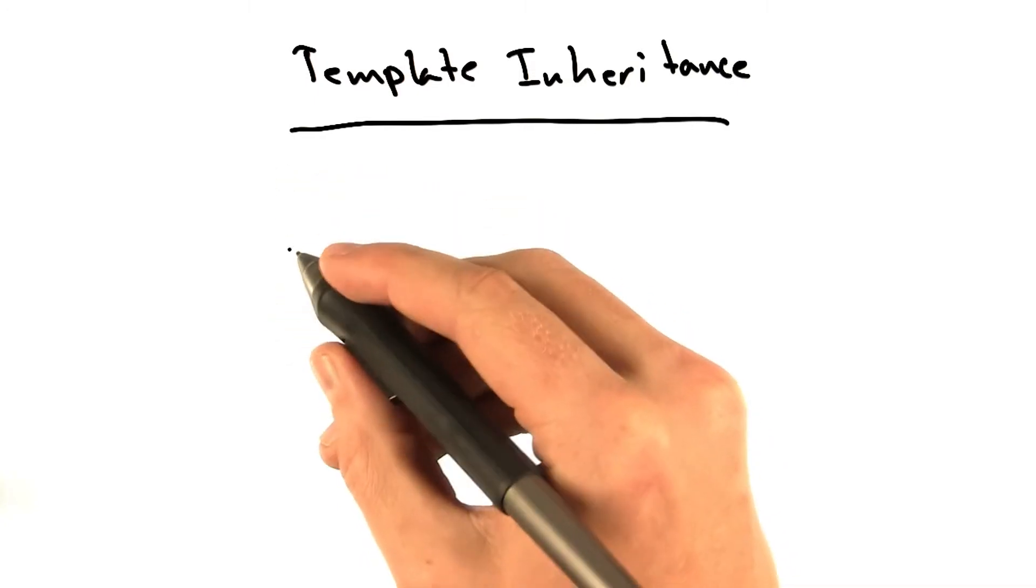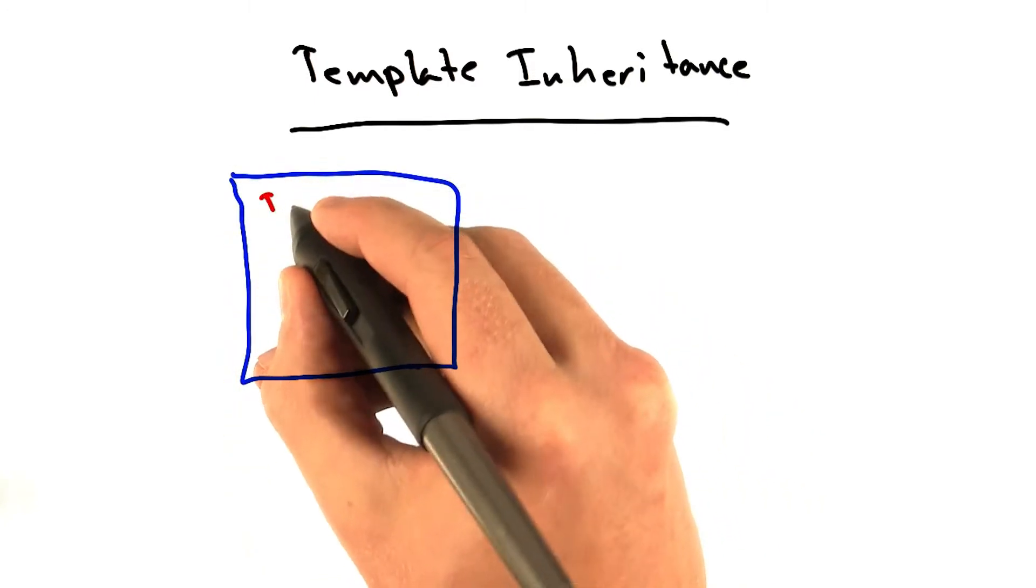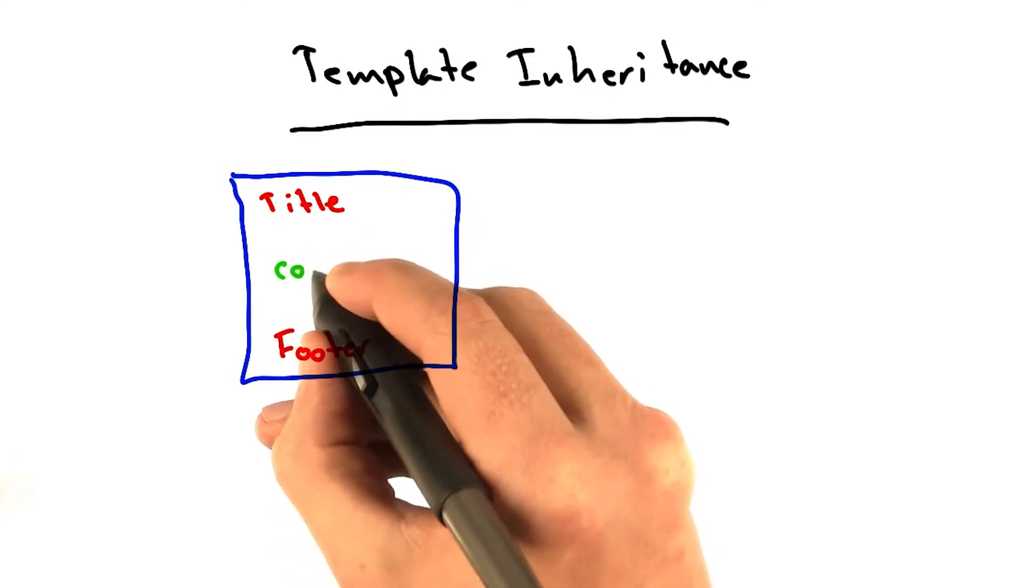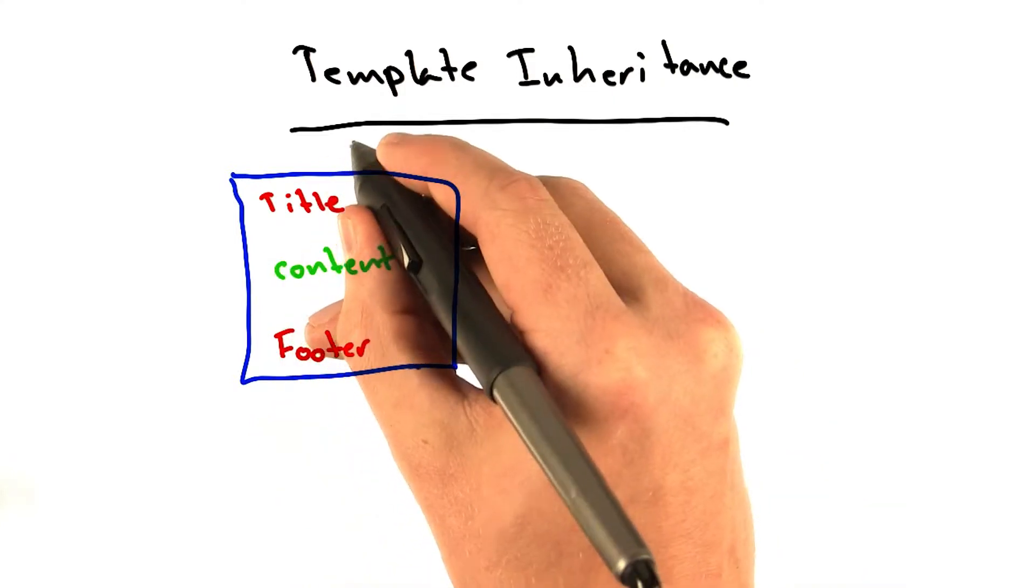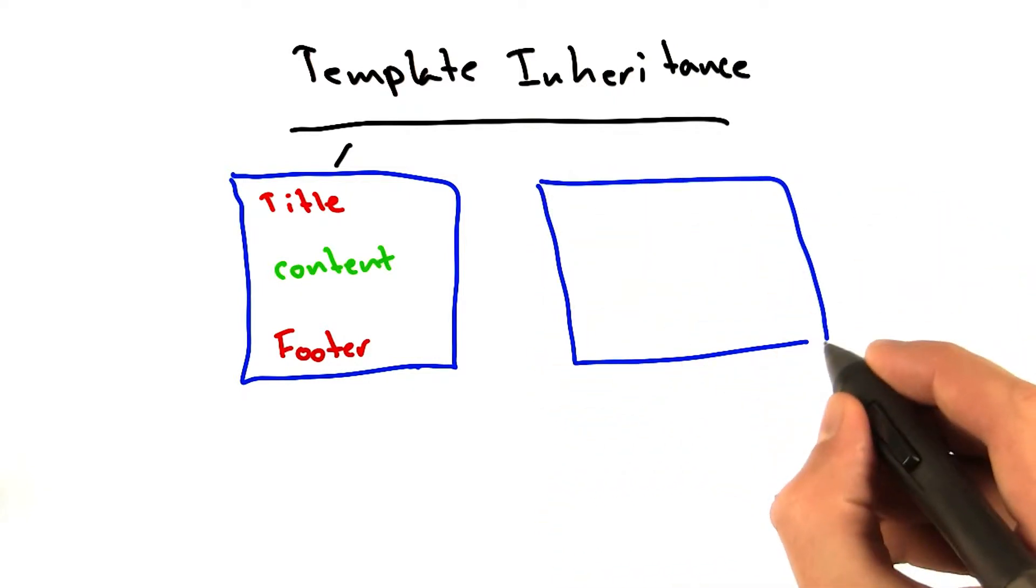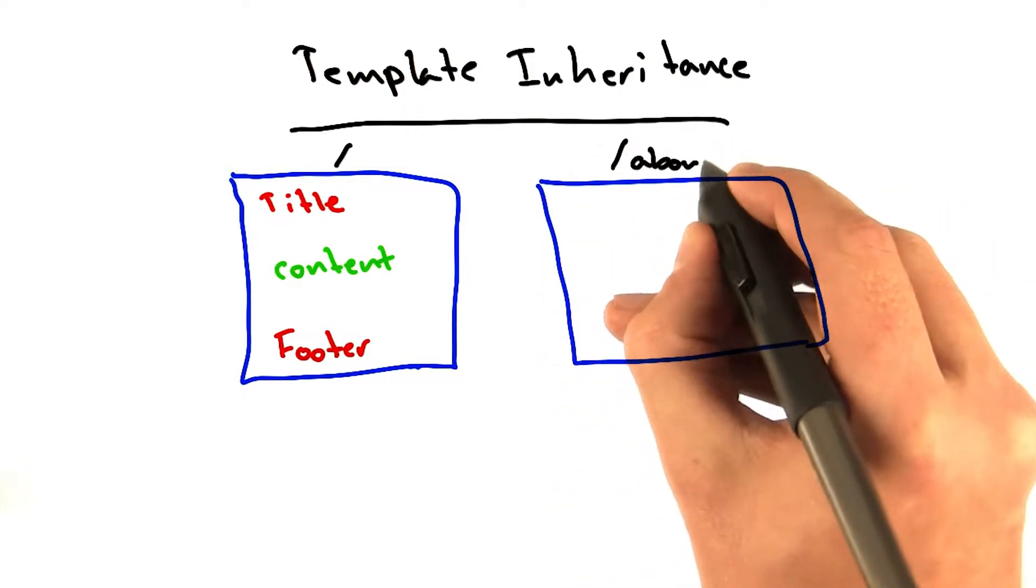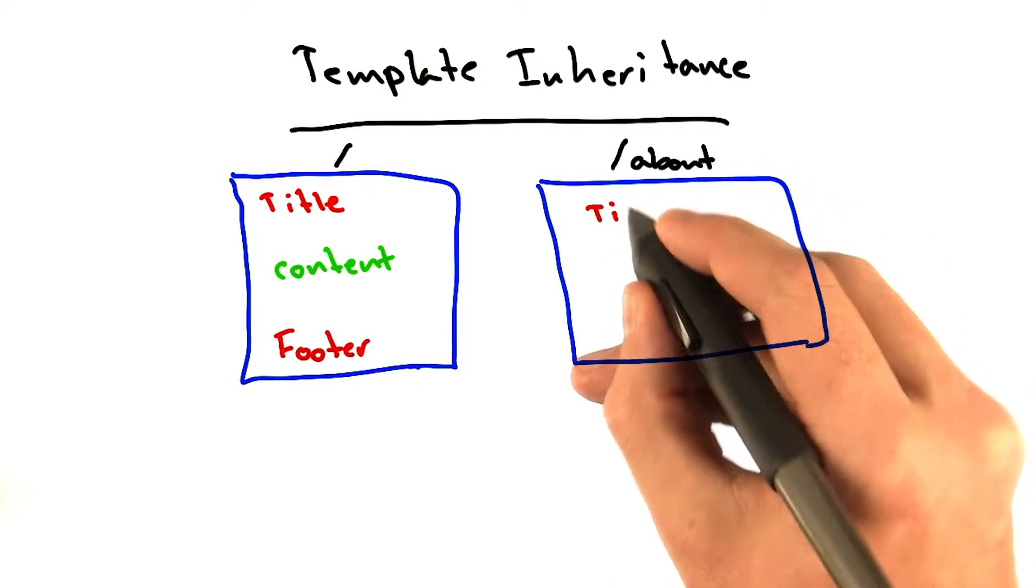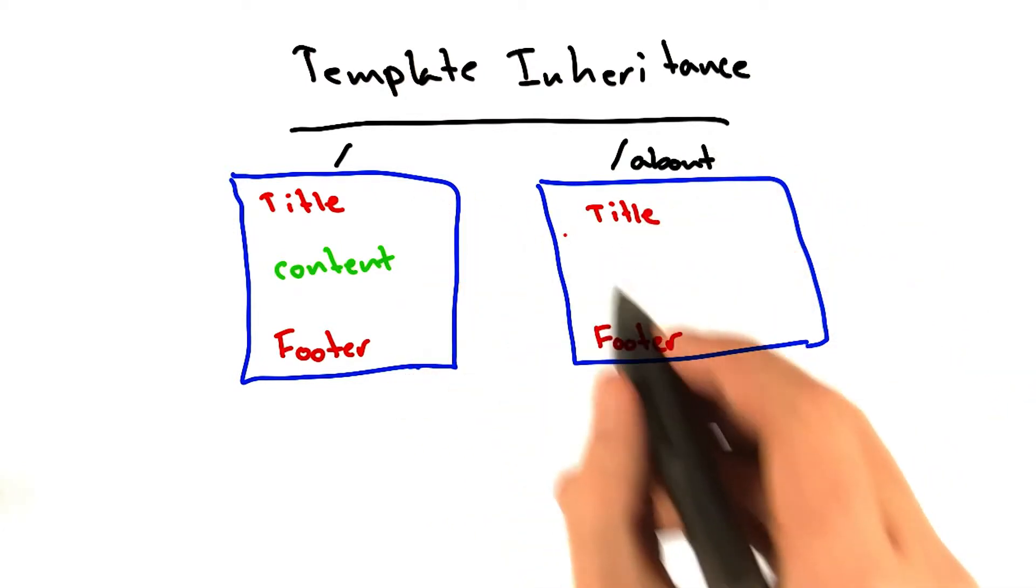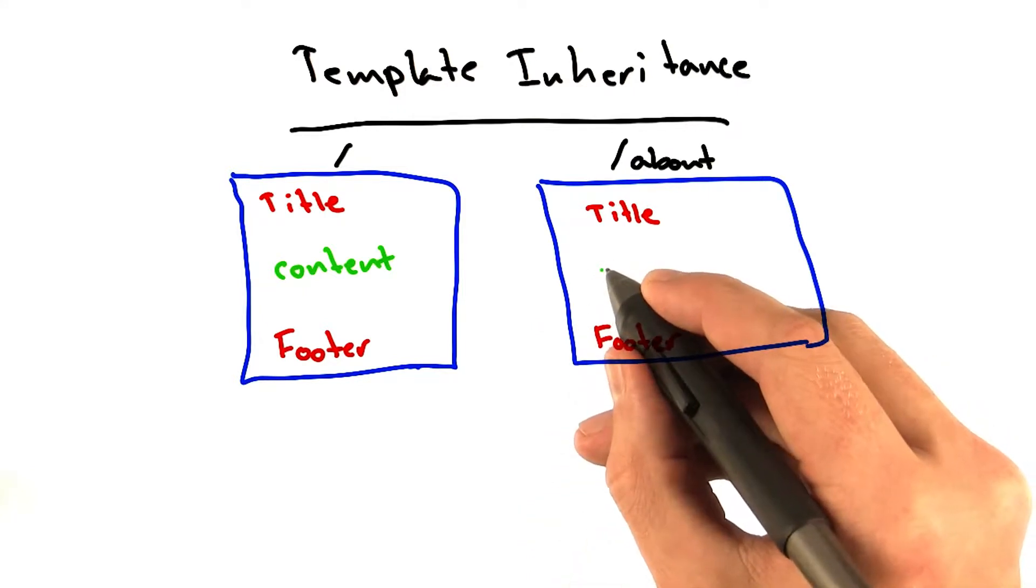If you notice on a web page, let's draw one. Most web pages have a title and a footer, and then they have some content in the middle. This might be the page slash, and then you might have another page that looks identical. Maybe this is the slash about page. It also has a title. It also has a footer. The same title and the same footer, and it has some different content.